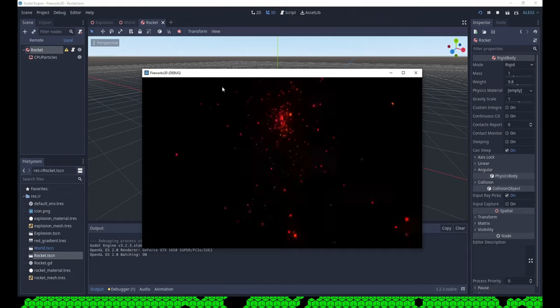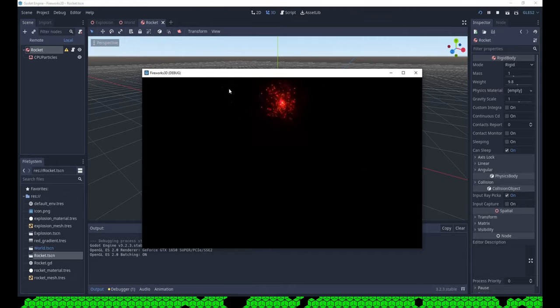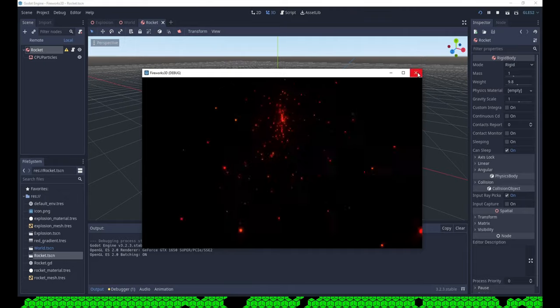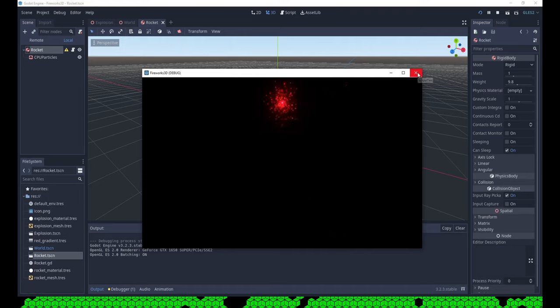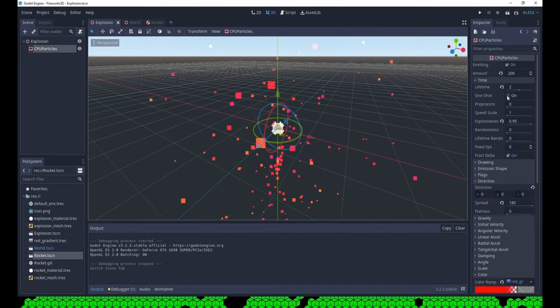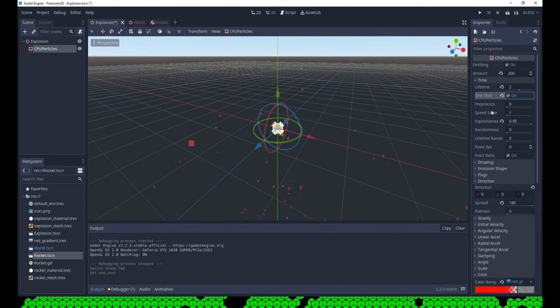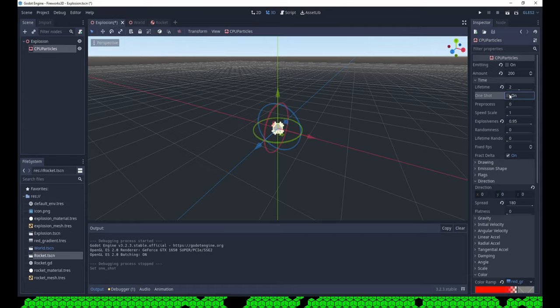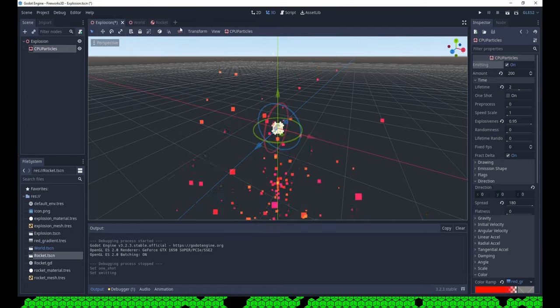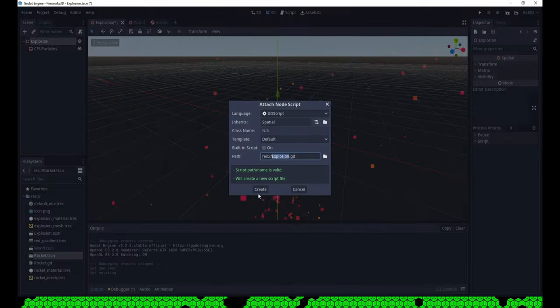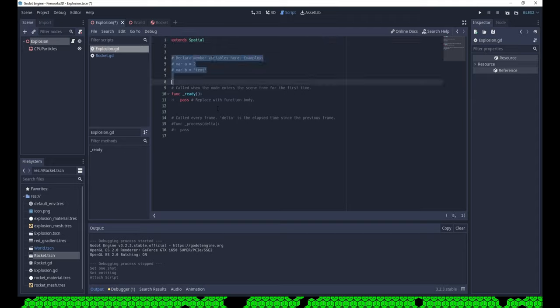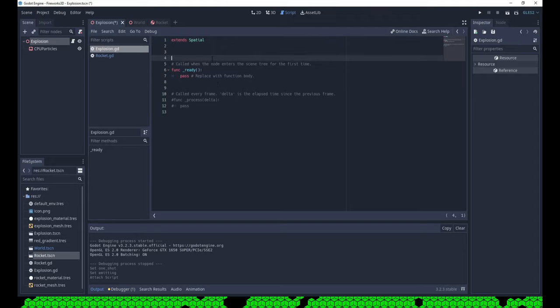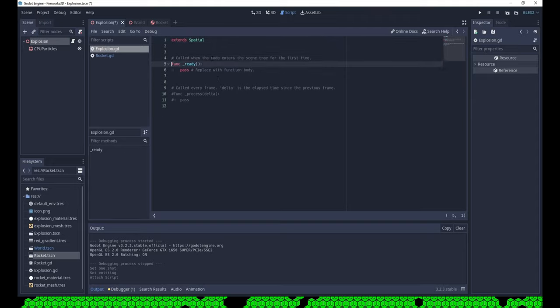The explosion is still playing in a loop. You can change this by setting the particles one shot in the editor. But I prefer to set it in the script for the explosion. So I can try the particles in the editor and they keep animating. But in the game they are a one shot.